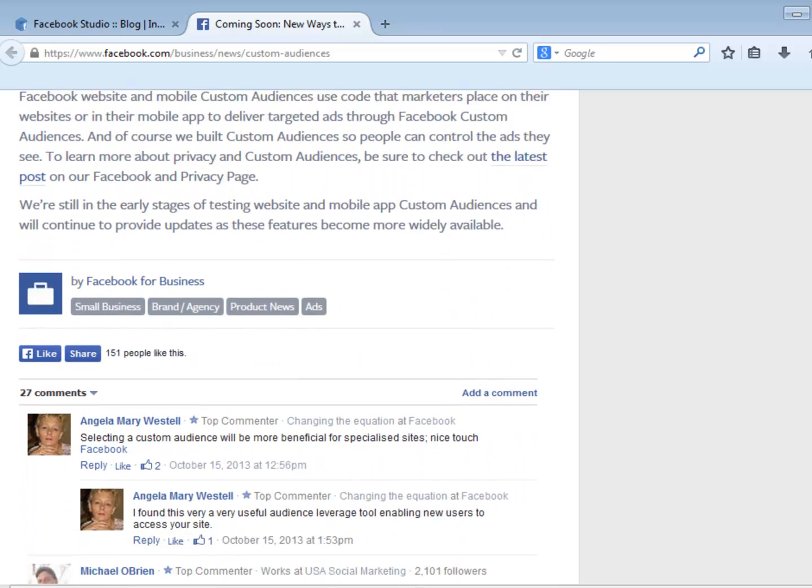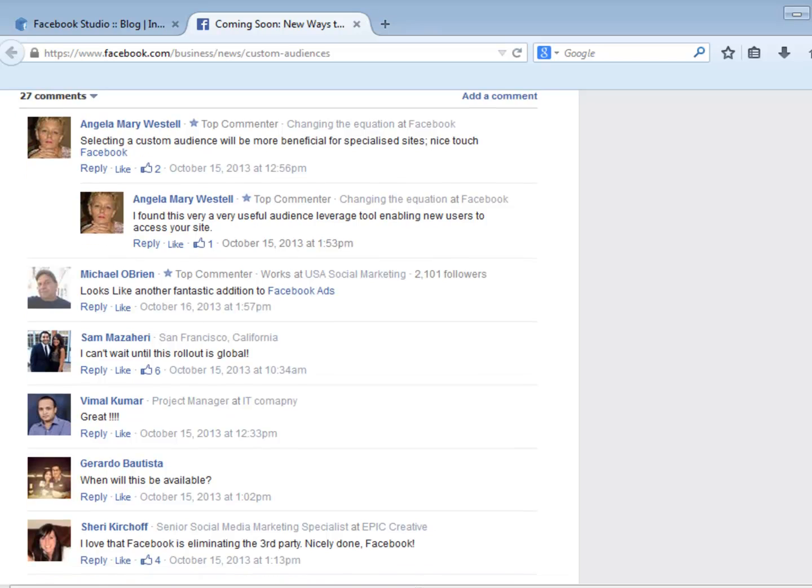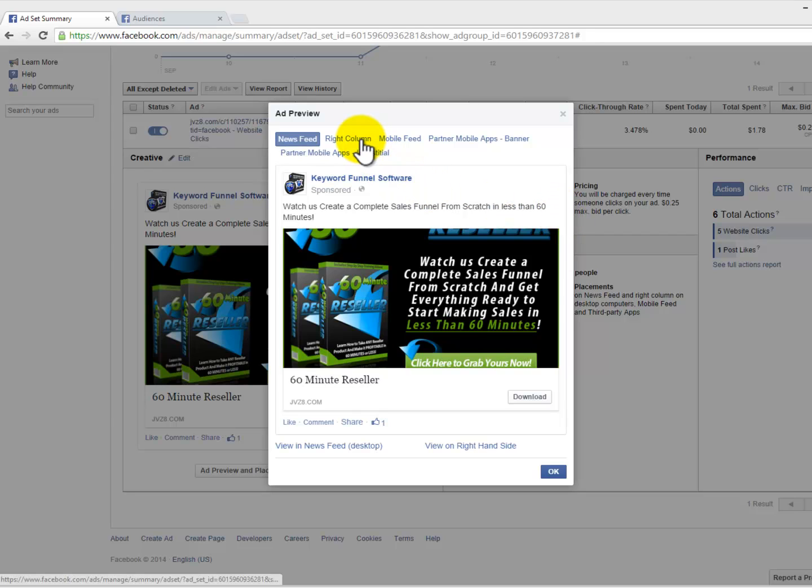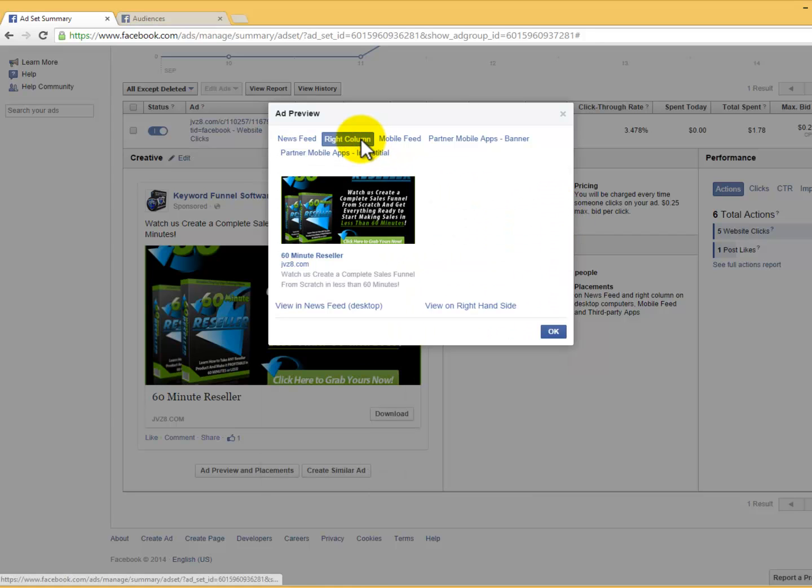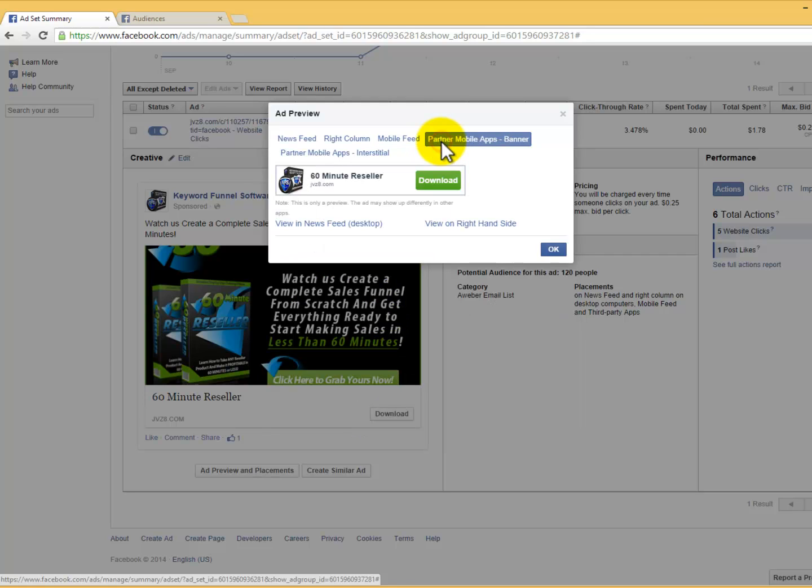Because most of your customers spend a lot of time on Facebook, you can target your customers on Facebook with right-hand side ads and native ads in their Facebook newsfeed on mobile and desktop, which will encourage further interaction online from those customers who still didn't make a purchase from you.